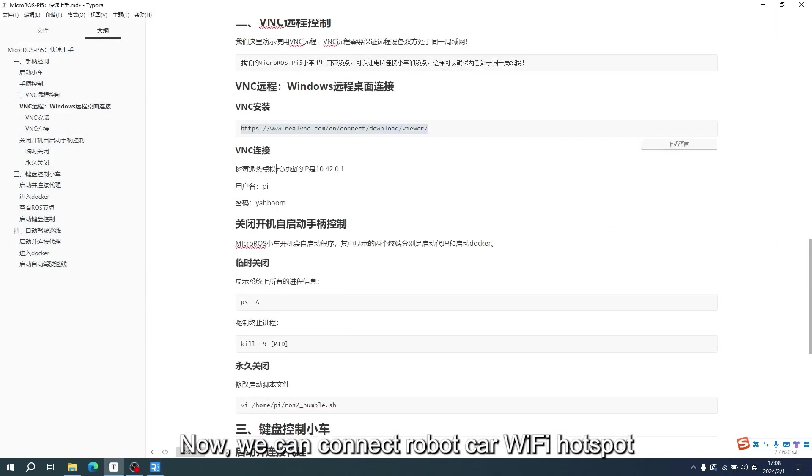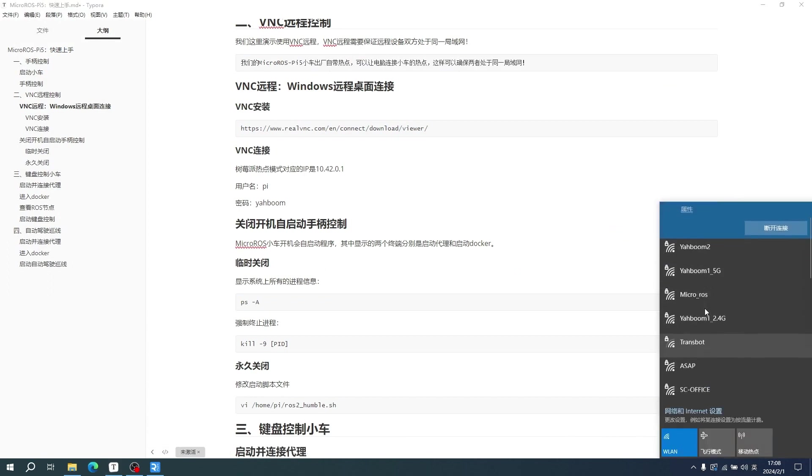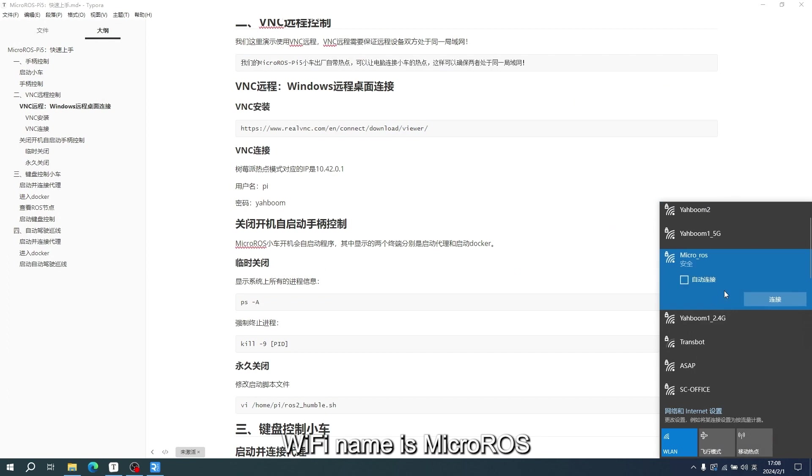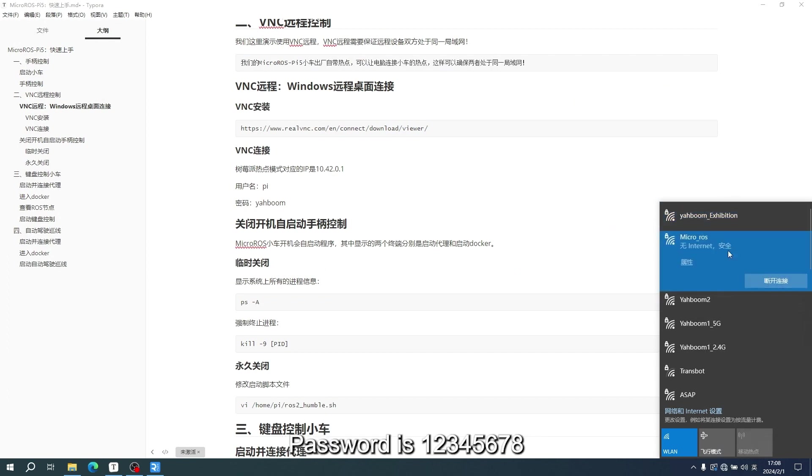Now, we can connect robot car Wi-Fi Hotspot. Wi-Fi name is micro-ROS. Password is 12345678.